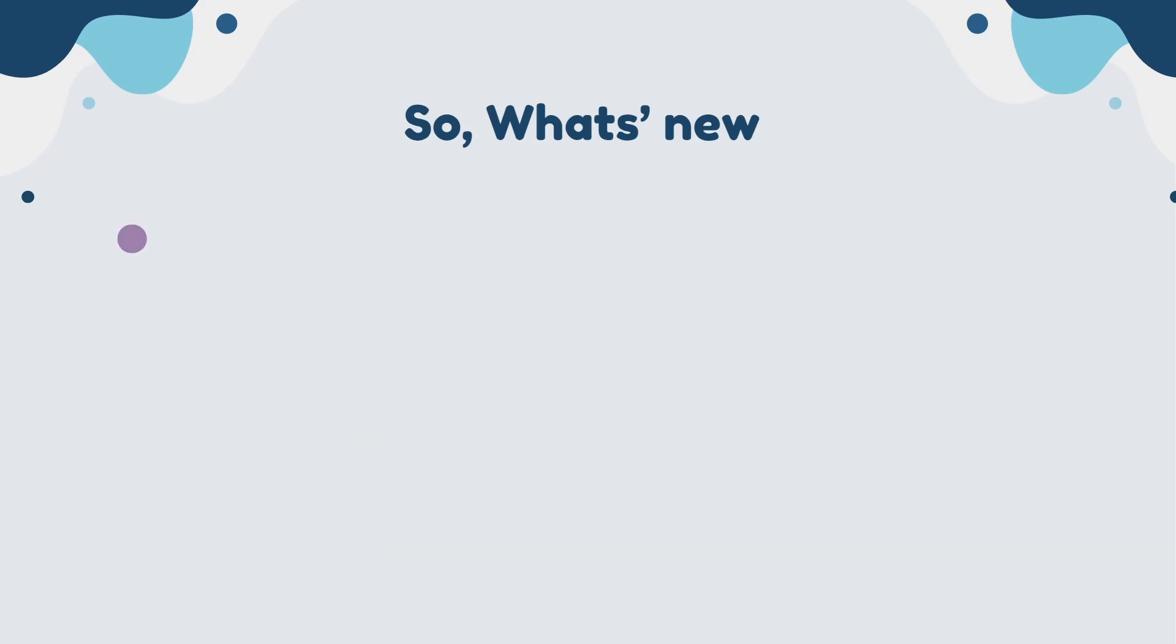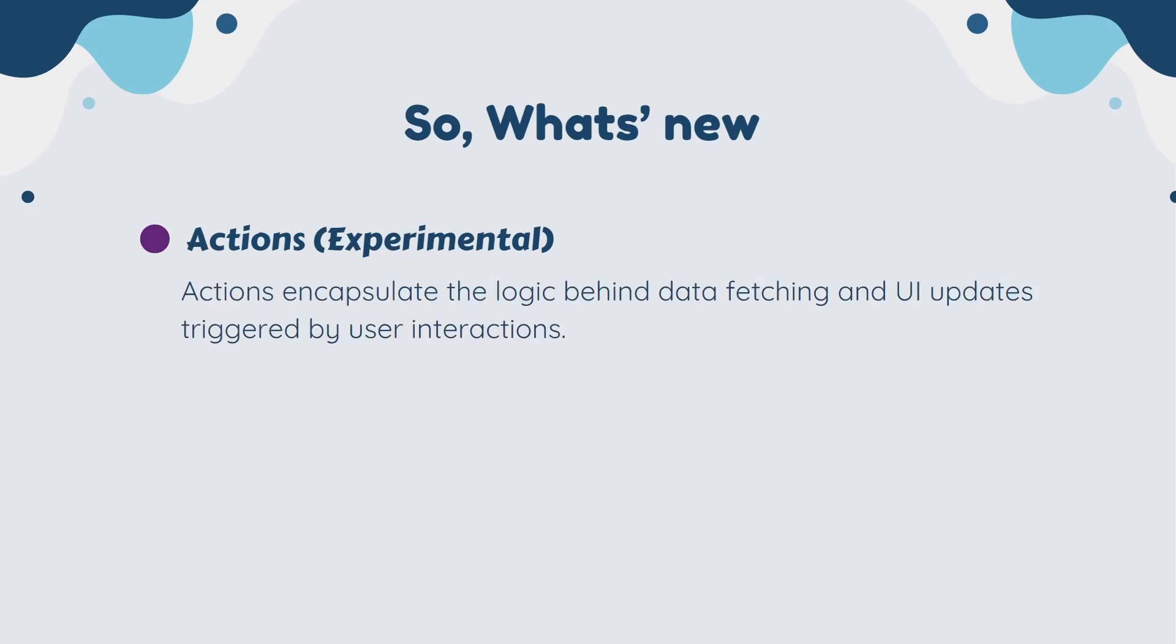Then we have Actions, which is an experimental feature in React 19. So let me first explain what is Action. Actions encapsulate the logic behind data fetching and UI updates triggered by user interactions. They provide a structured approach to managing these functionalities, making code more reusable and maintainable.